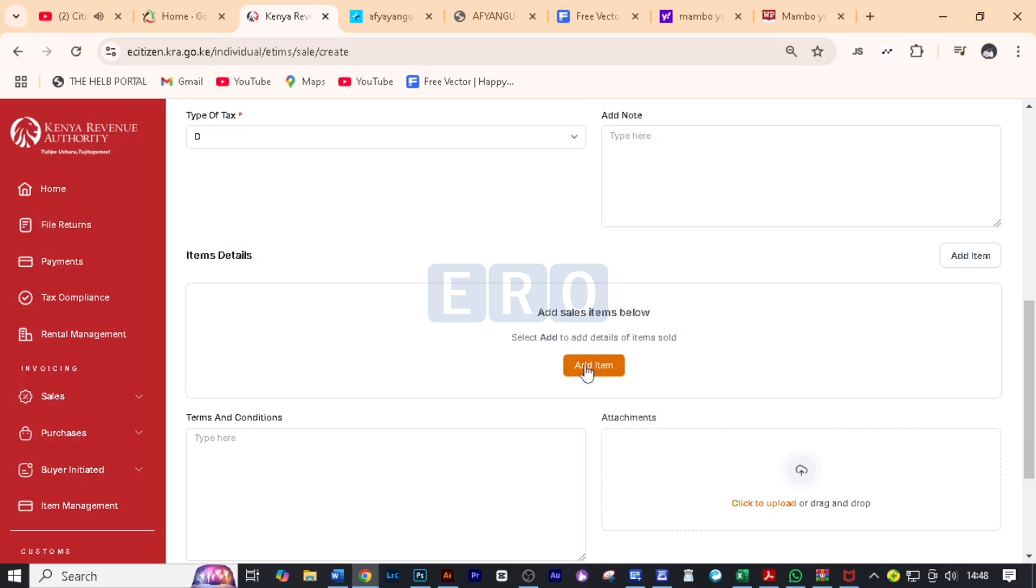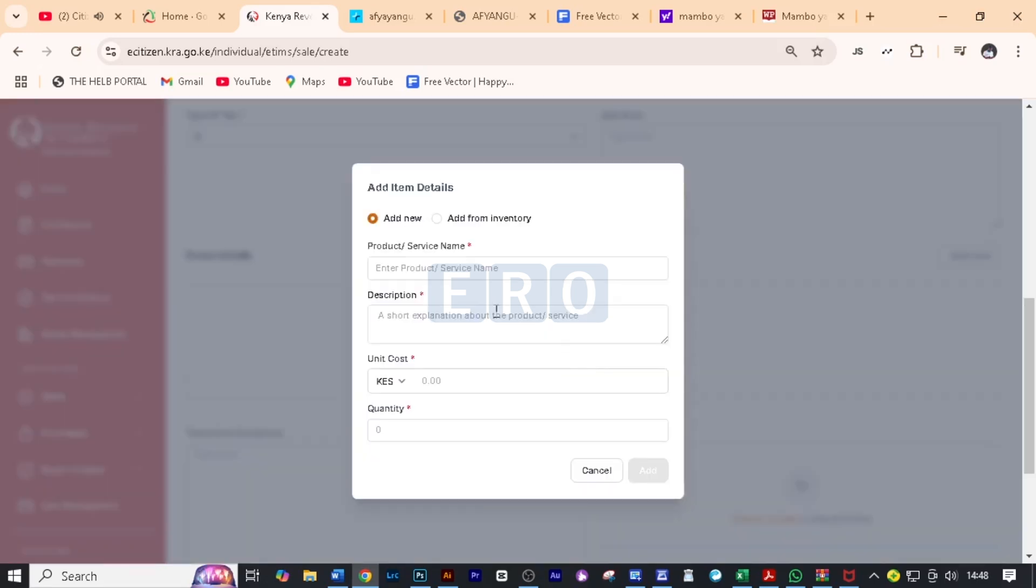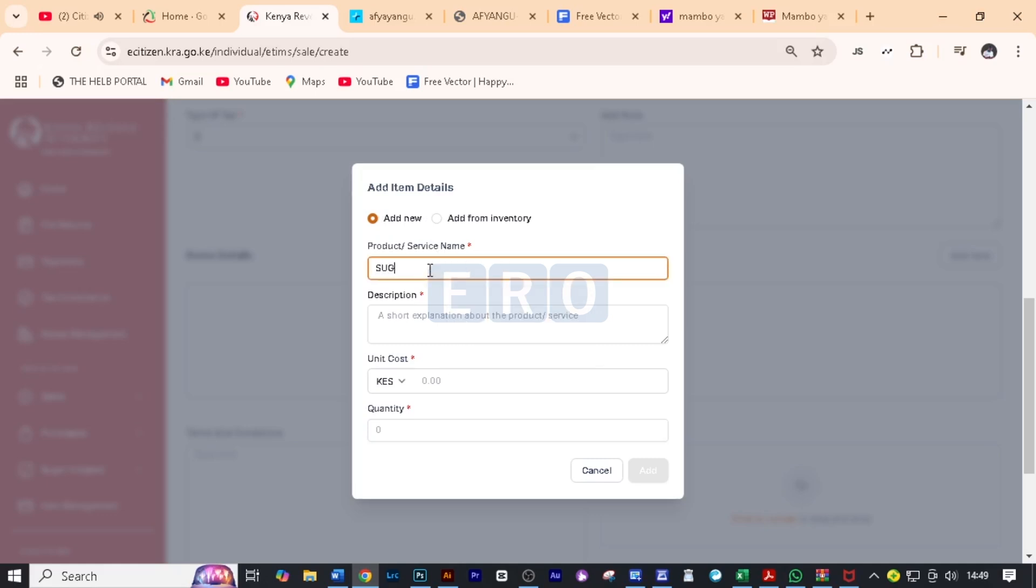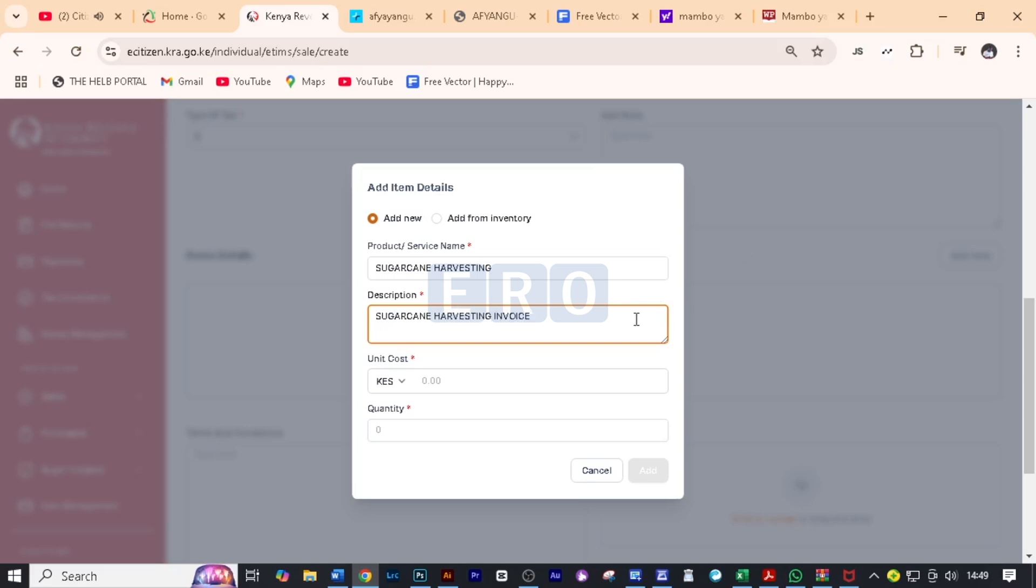Now here you need to add an item and you can add new or add from inventory. We are adding a new service here. So we are going to write the product name here which is basically sugar cane harvesting and then you can be able to write a short description explaining your product or service. For this case, we are going to write sugar cane harvesting invoice just like that. The unit cost per one ton is 5000. So we are going to put here 5000.